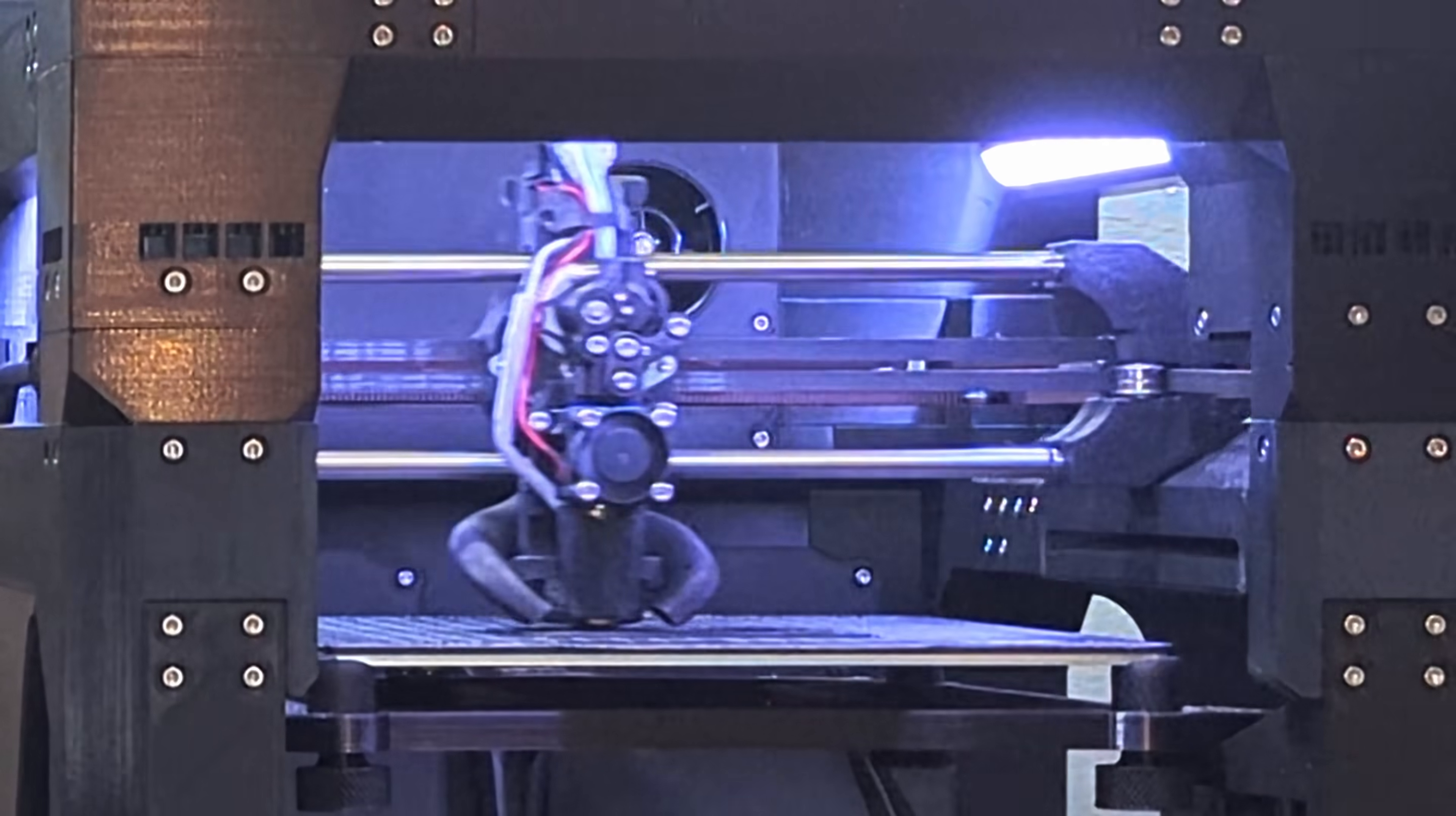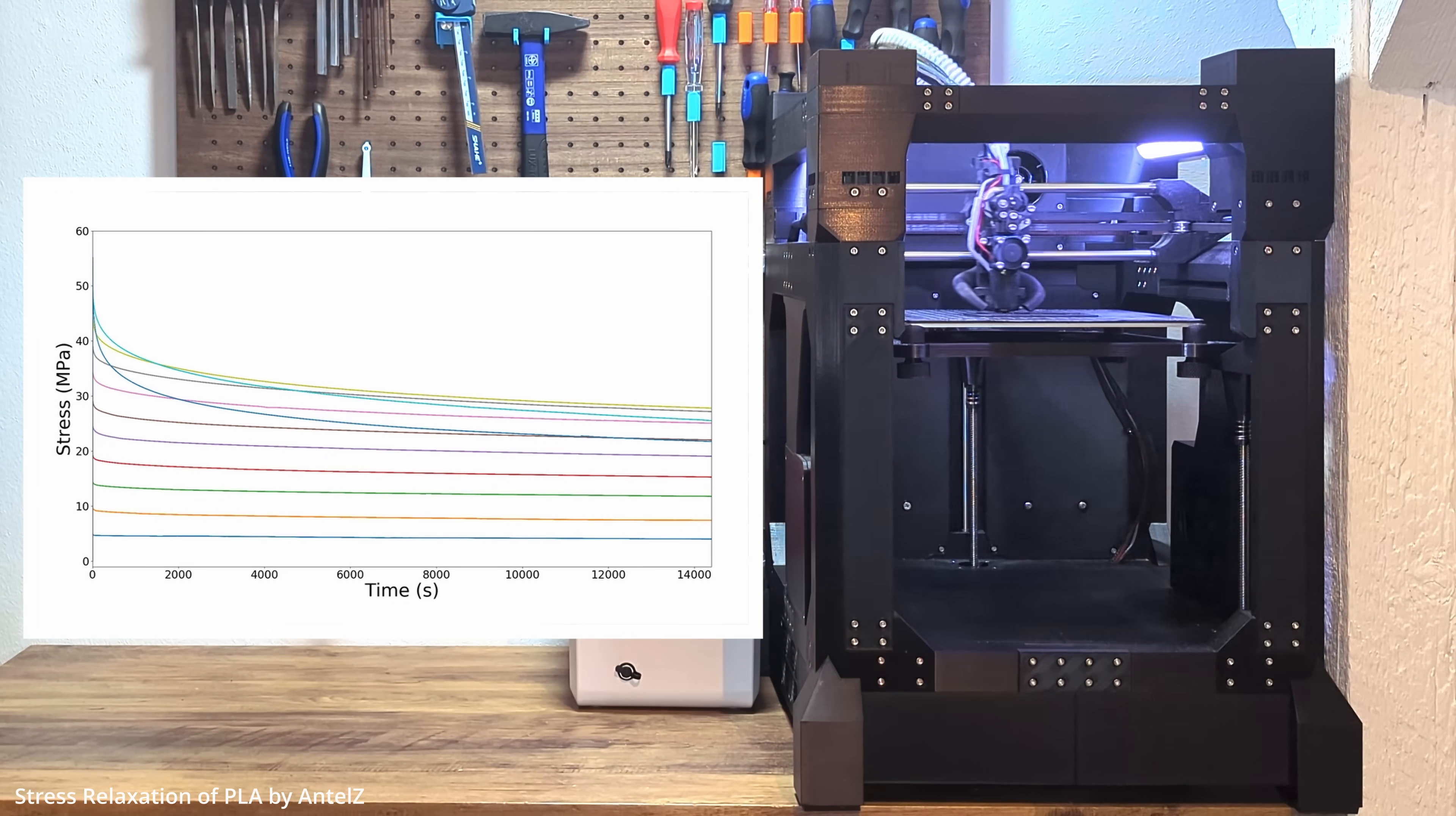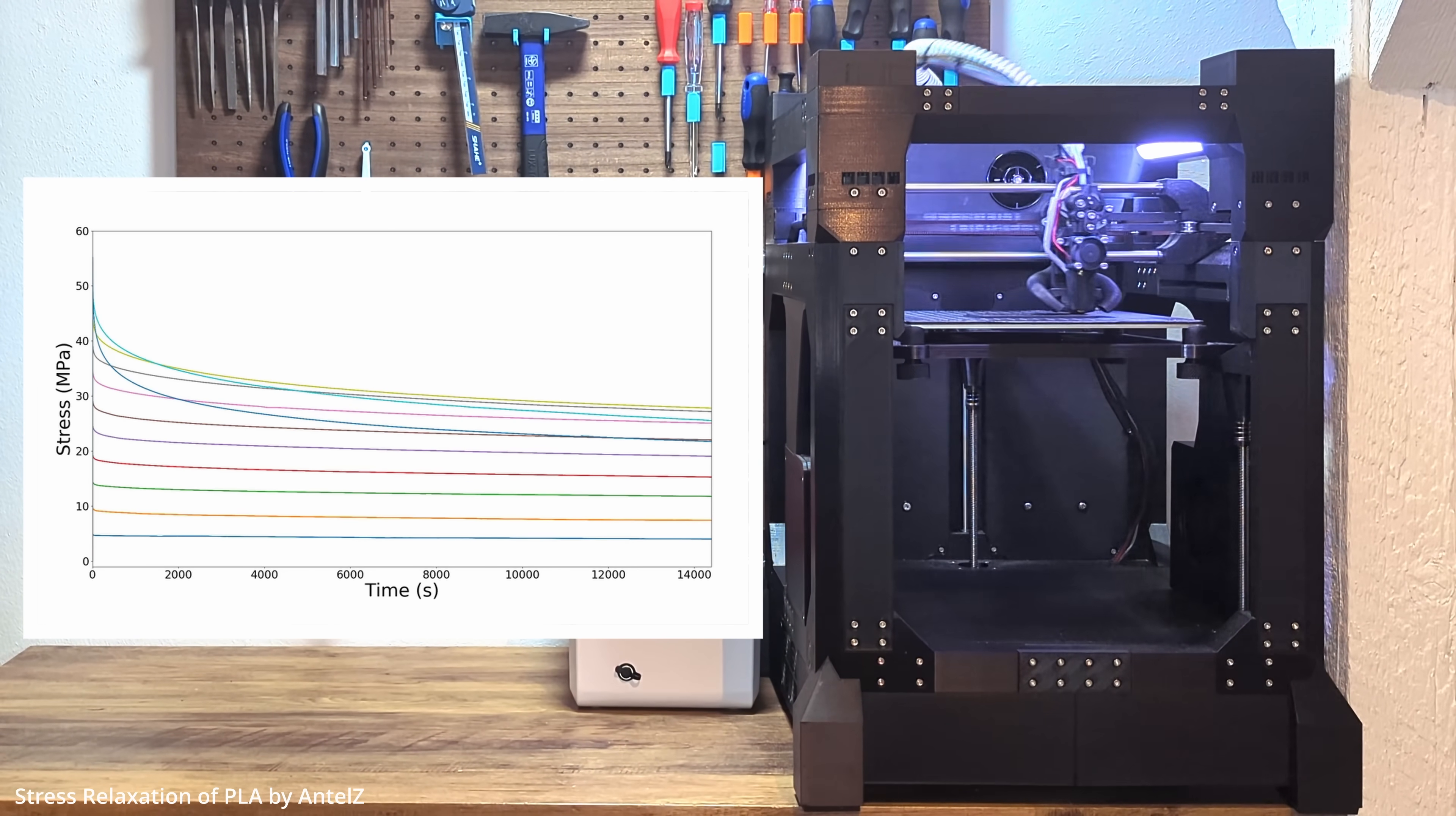But with PLA that effect is even more pronounced because PLA has relatively short molecular chains compared to other plastics so it relaxes faster and further. I found a great chart from Ntlc on reddit where he shared test data on this topic. It shows that the more stress you apply to PLA the more it deforms over time. But, and this is the interesting part, if the stress stays low enough there's almost no deformation at all.